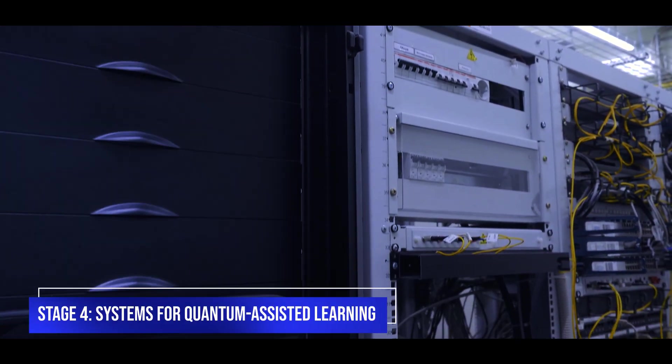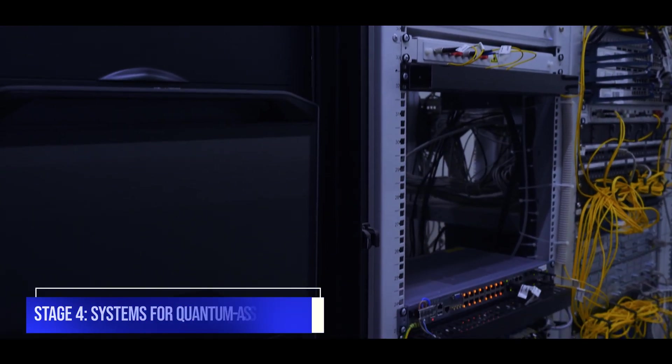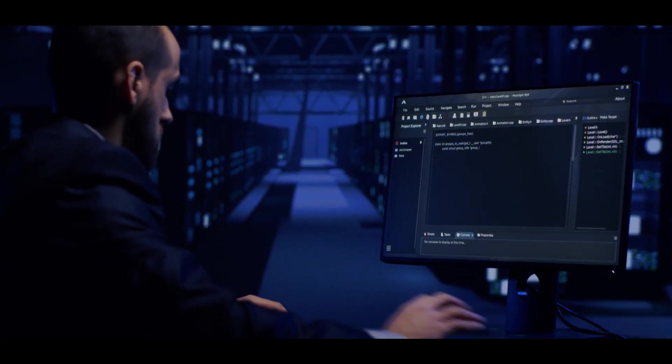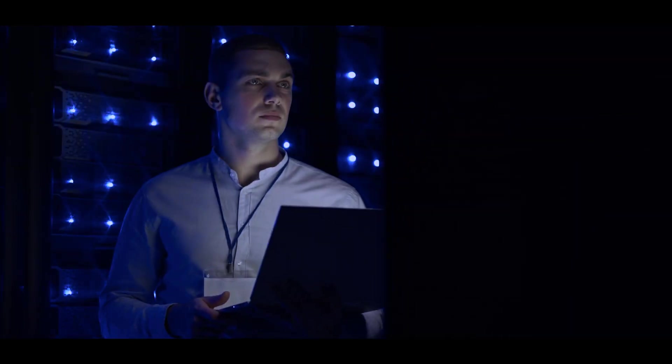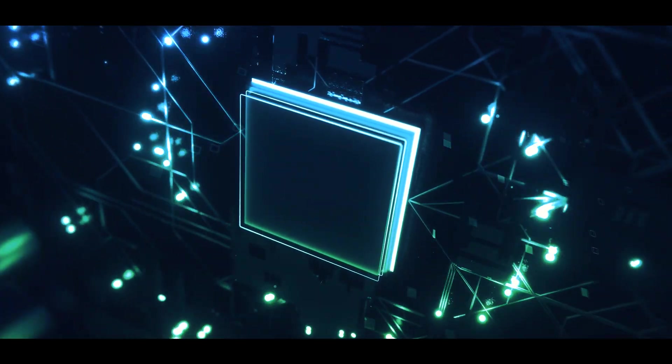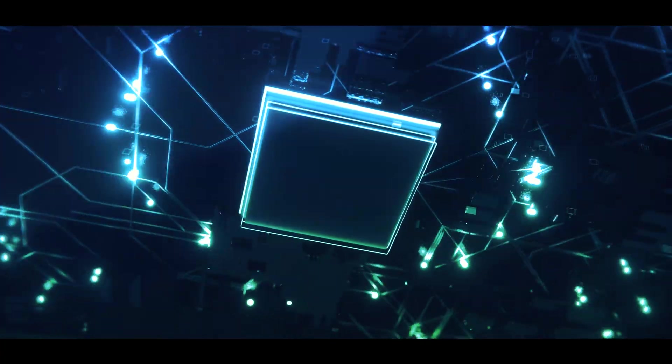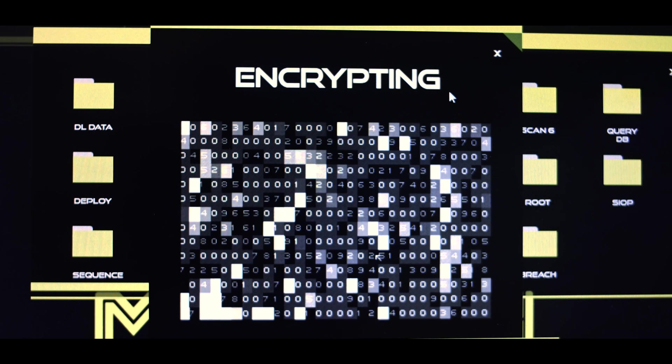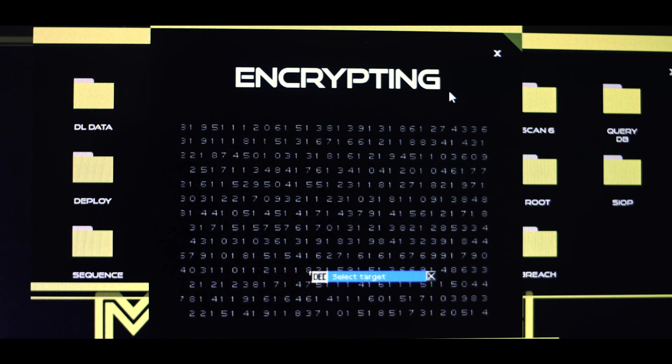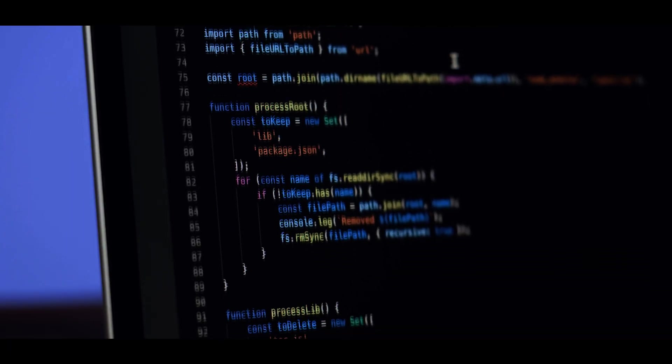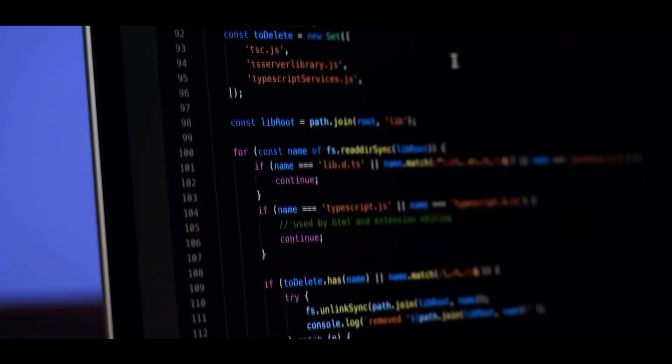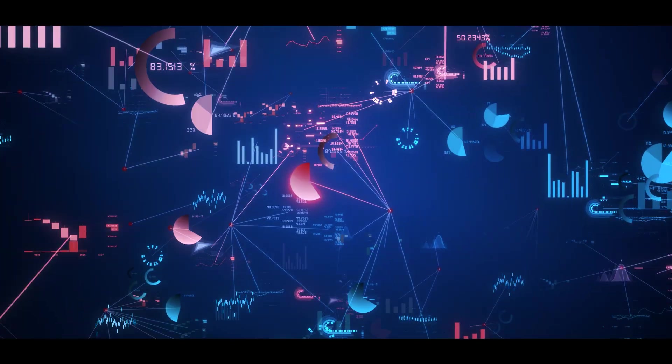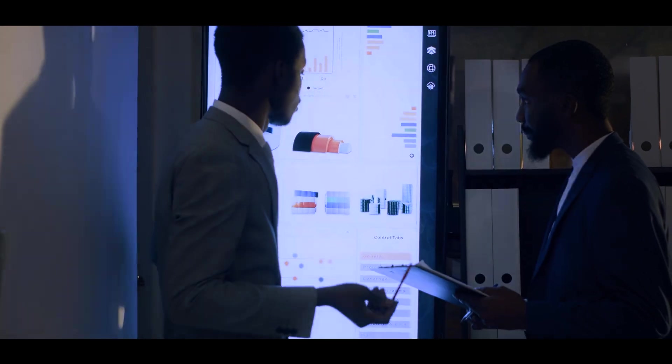Stage 4: Systems for Quantum Assisted Learning. We come across AI systems that use quantum computing to aid in their learning processes. At this point, the AI is actively using quantum mechanics to improve its ability to learn and adapt, rather than simply processing and executing quantum computations. Quantum information theory techniques are utilized to enhance the learning algorithms at the heart of AI. Quantum data, for example, might be used to train these algorithms, improving their ability to spot patterns and draw inferences from large datasets, even if the data is noisy or incomplete.